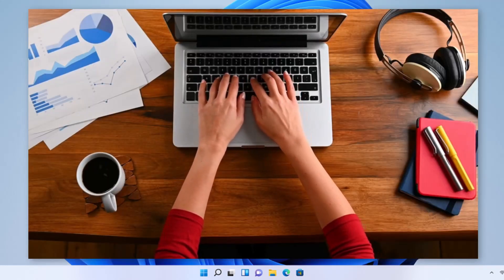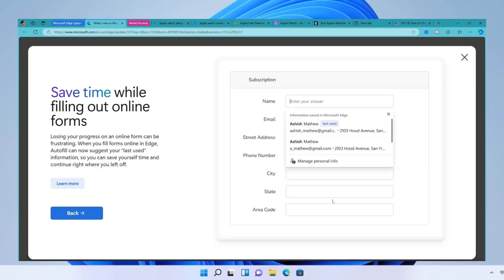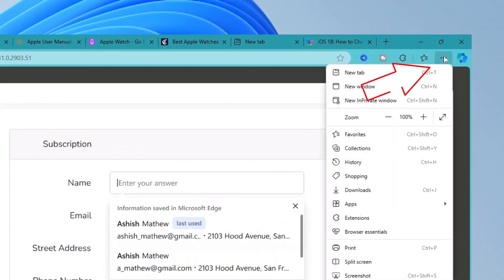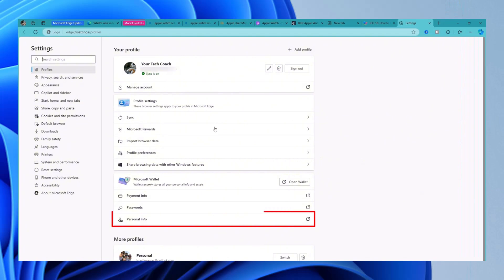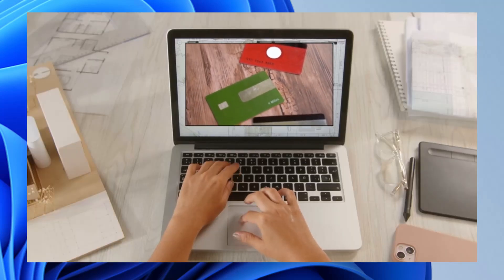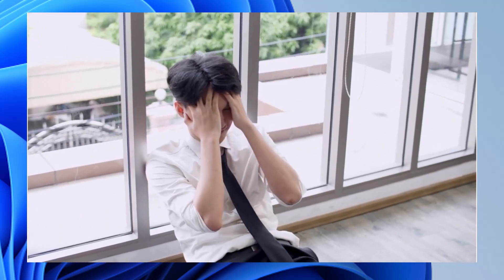If you're tired of typing the same information in repeatedly, Microsoft Edge's auto form feature can save you time and effort. Click on the three dots in the upper right-hand corner and scroll down to Settings. From Settings, scroll down to Personal Information, and you can either enter or update your personal information from there. Once set up, Edge will automatically fill in details like your name, address, and credit card information when needed — secure and convenient. However, I would caution against saving personal information on a mobile device. If you lose your device, you've lost your data that goes with it.